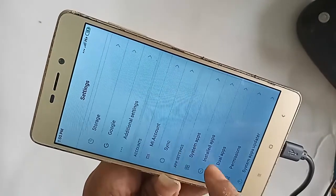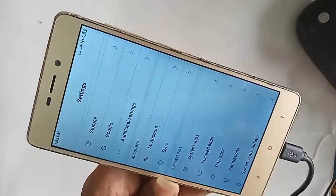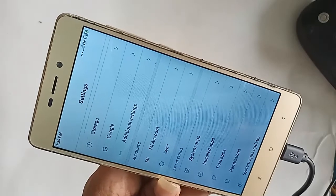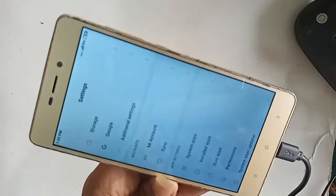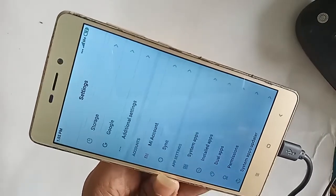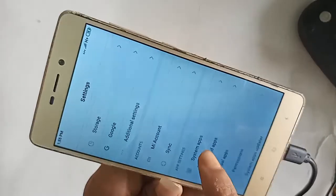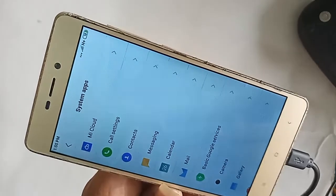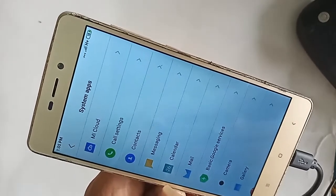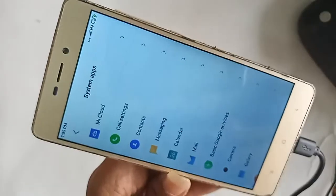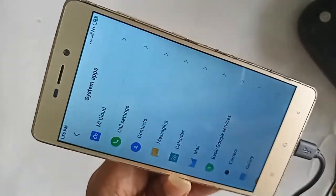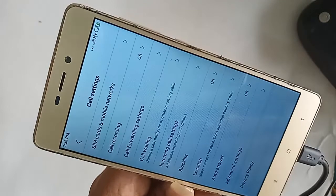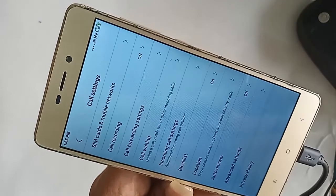Click on System Apps. After clicking on System Apps, you will see an option called Call Settings. Click on Call Settings.